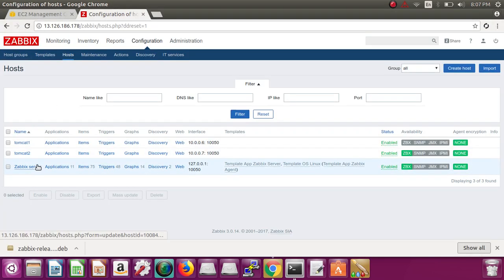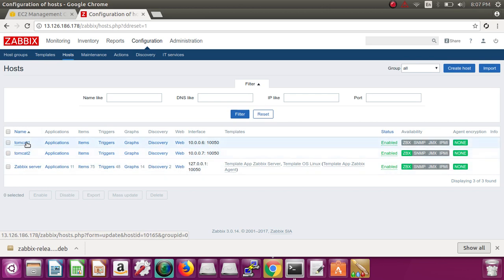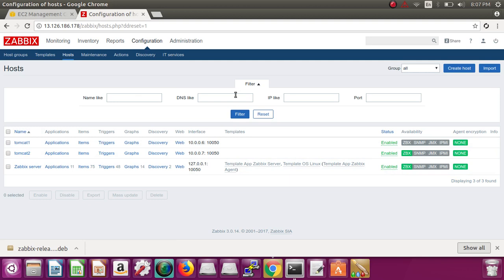This is my Zabbix server and I have added two hosts: Tomcat1 and Tomcat2. For how to add these and how to install the agent on these, please refer to my second video. You can search on YouTube with the keywords 'Zabbix lesson two' and you will get it.